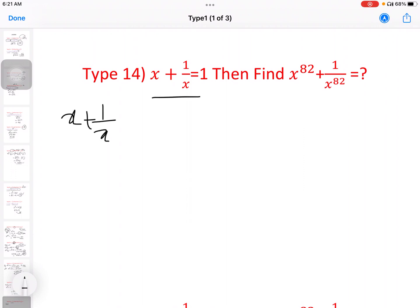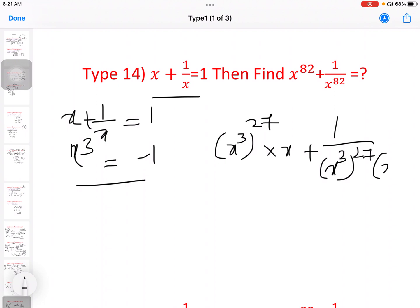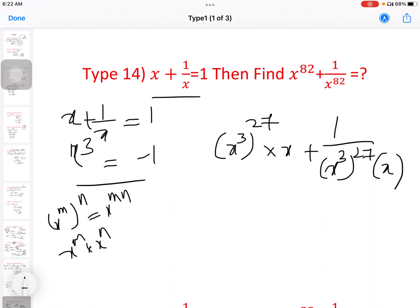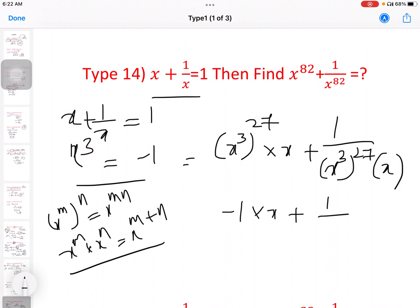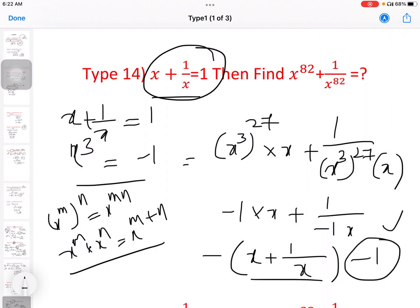We substitute here: x cube equal to minus 1, so x power 81 is x cube all power 27. Since x power m whole power n equals x power mn, and 27 into 3 is 81, we get minus 1 all power 27. Since x plus 1 by x equal to 1 means x equals minus 1, and x plus 1 by x equal to a, therefore the answer is minus 2.